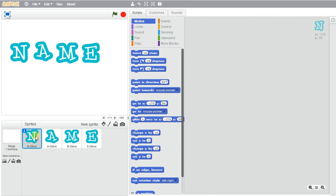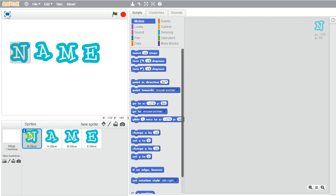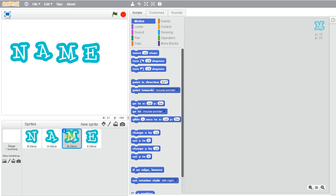So for each action that I want to do, I have to go ahead and do them under each of the letters. So if I wanted them to do all of the same thing, I would have to go underneath each sprite and program the costume to move.